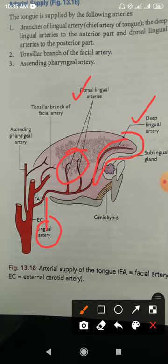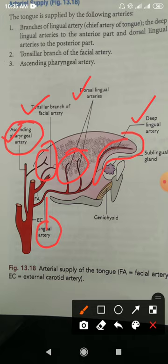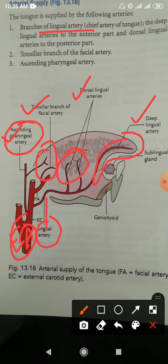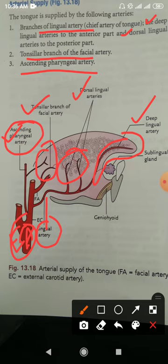The two branches of the facial artery are the tonsillar branches and the ascending palatine branches, both of which supply the tongue. Additionally, the ascending pharyngeal artery, which is a direct branch of the external carotid artery, also supplies the tongue. In summary, the arteries supplying the tongue are: the lingual artery (with deep lingual and dorsal lingual branches), the tonsillar and ascending palatine branches of the facial artery, and the ascending pharyngeal artery.